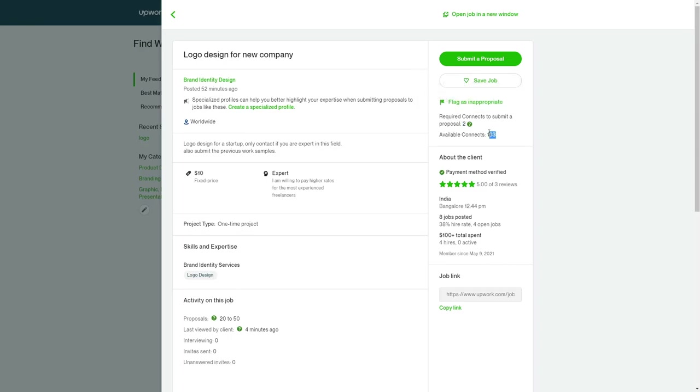And you have a number of connects. And when the number of connects ends or you've spent it all, you have to buy them.